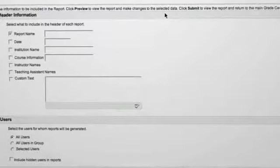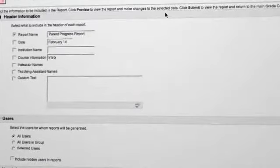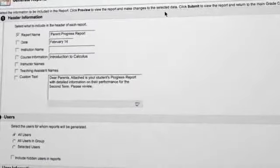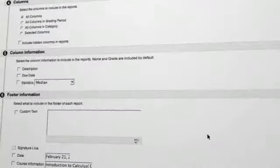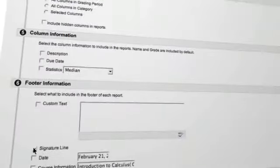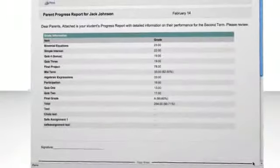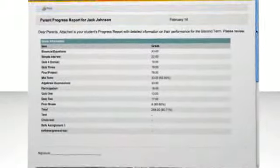When the need for formal student progress reports arise, they are easily put together using progress reports. Instructors are able to customize and share a printable student progress report, complete with teacher comments and grading information.